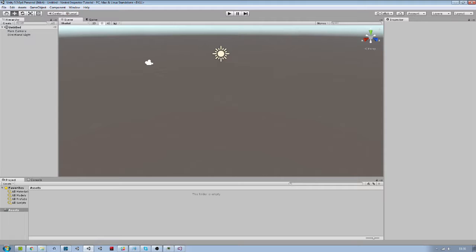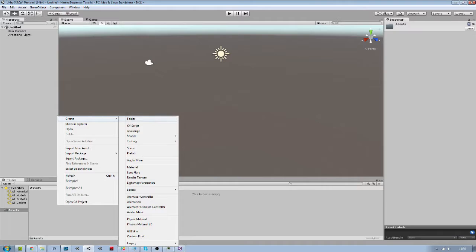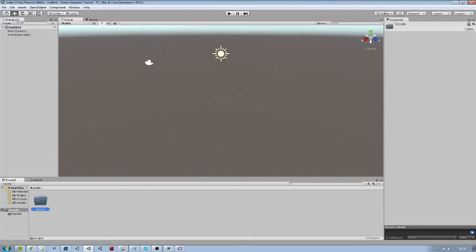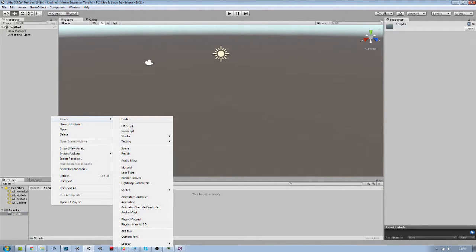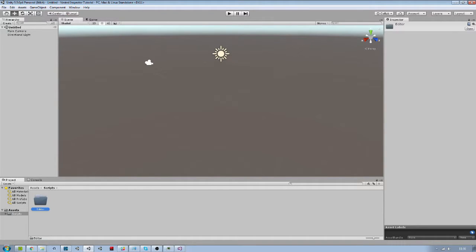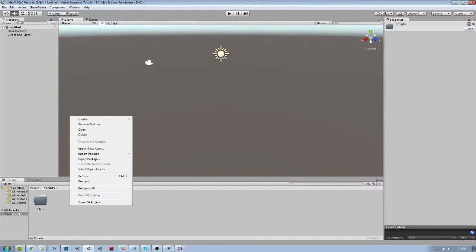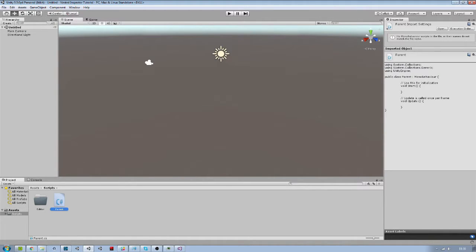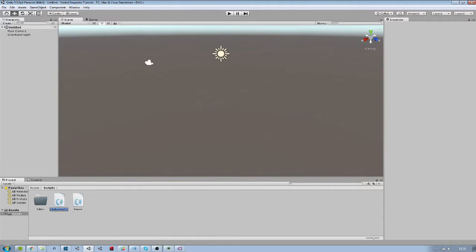Here is an empty Unity project and we will start by creating a script folder and an editor folder which will contain our editor script. Next we are going to make two C-Sharp files. First is the parent component, and the next one will be a scriptable object which we will call nested.